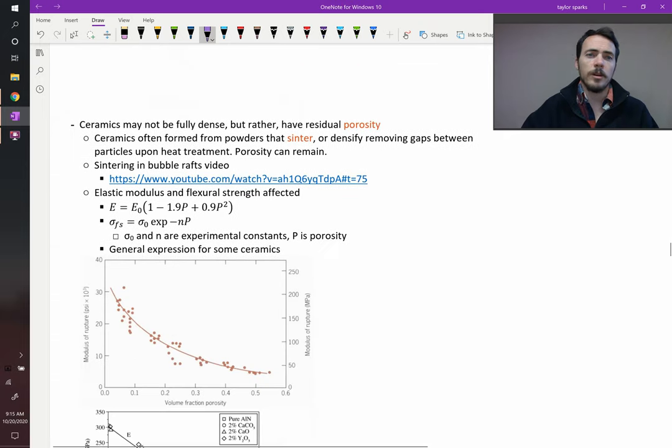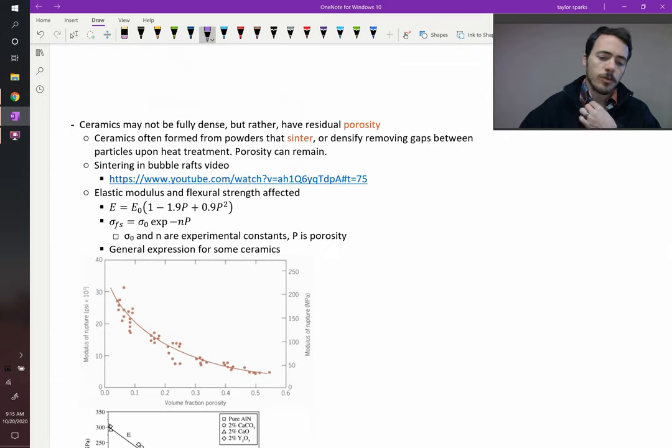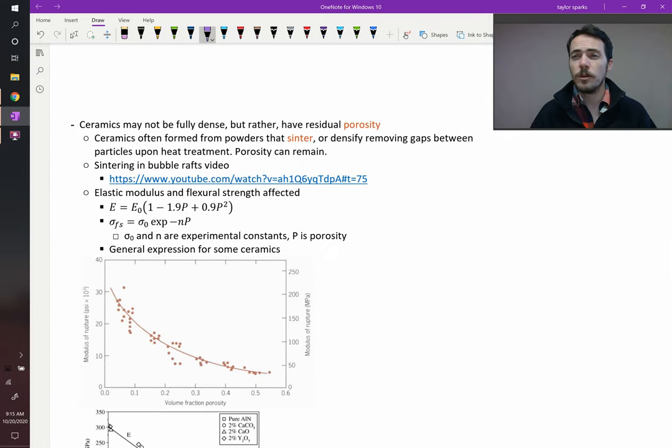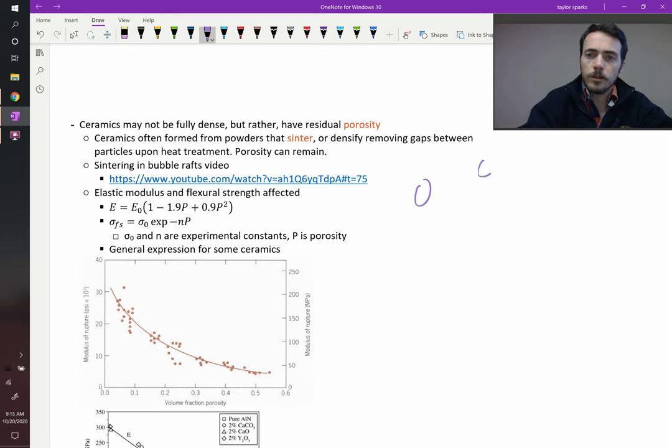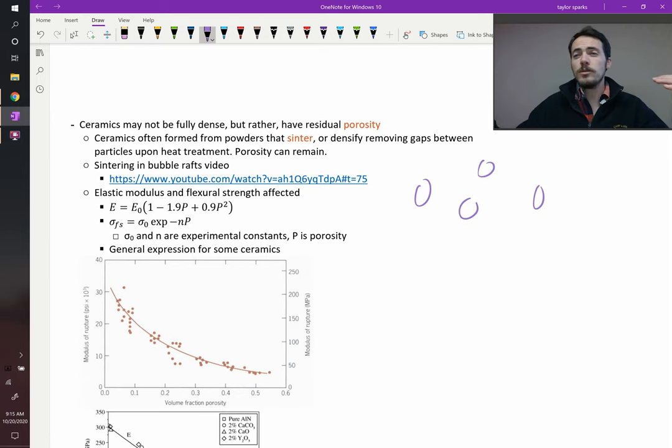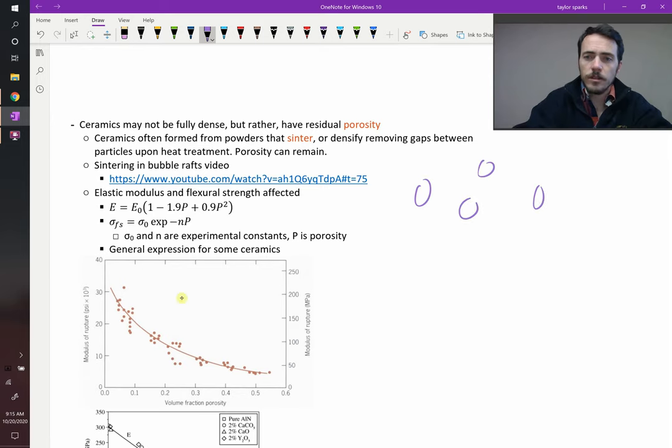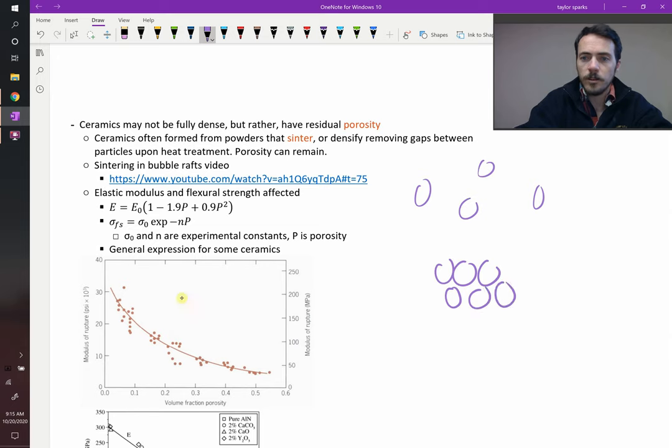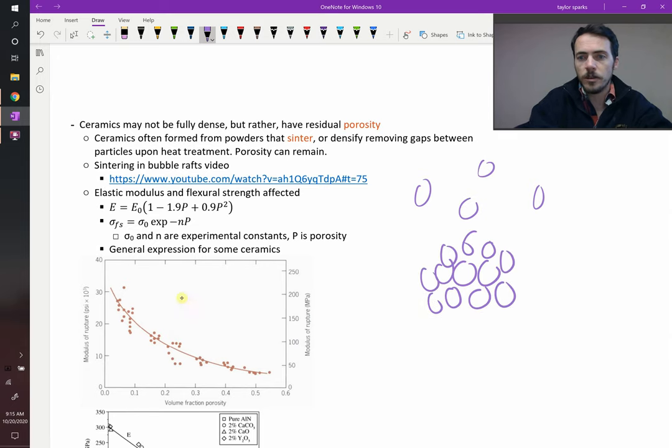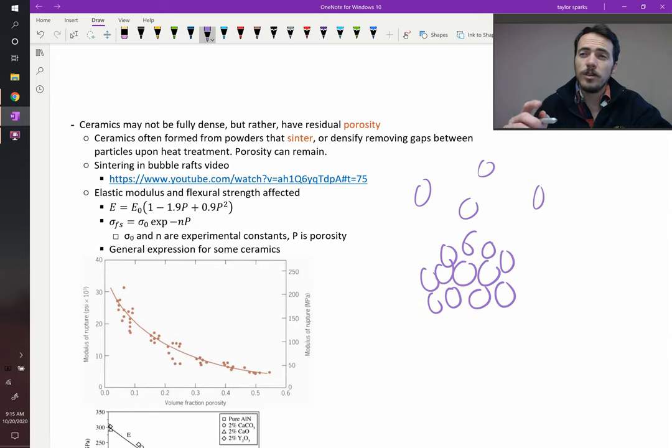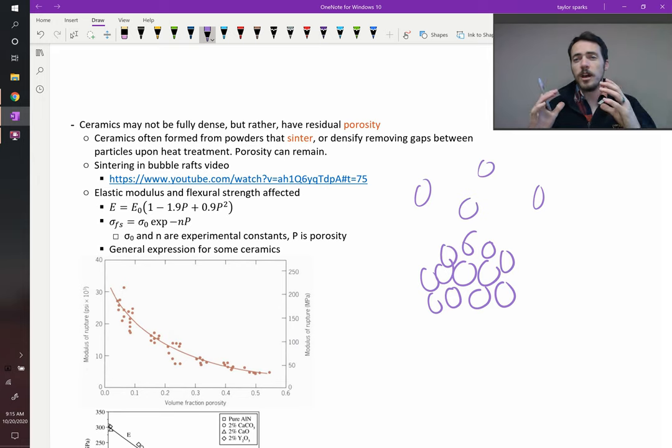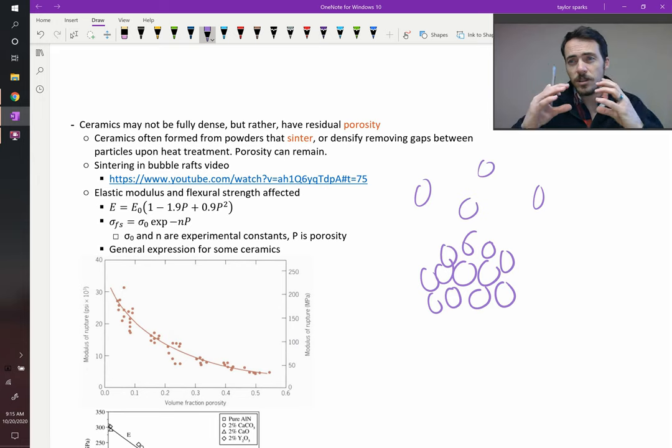What else can we say about ceramics? Ceramics almost always, we start with them as particles, a bunch of loose particles, and then we do something to pack these together, so you get them arranged, packed together in, not necessarily like an FCC or HCP packing, but you pack them as closely as you can, and then what you do is you heat these up and you cause them to sinter together.